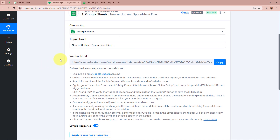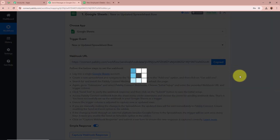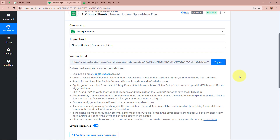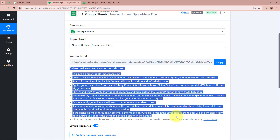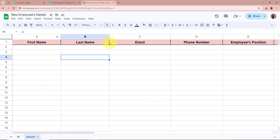Next, you can see Pabbly Connect has provided us with a webhook URL. With the help of this unique webhook URL we are going to connect Google Sheets with Pabbly Connect. I am going to copy this URL. Once copied, the steps are given below in order to connect Google Sheets with Pabbly Connect — firstly we are going to open the spreadsheet that I have created.